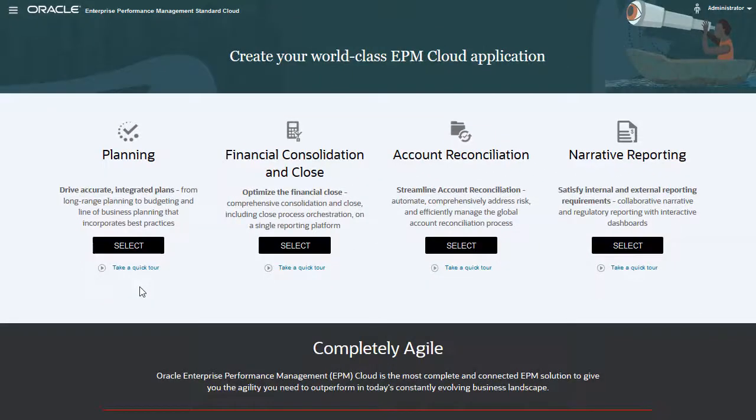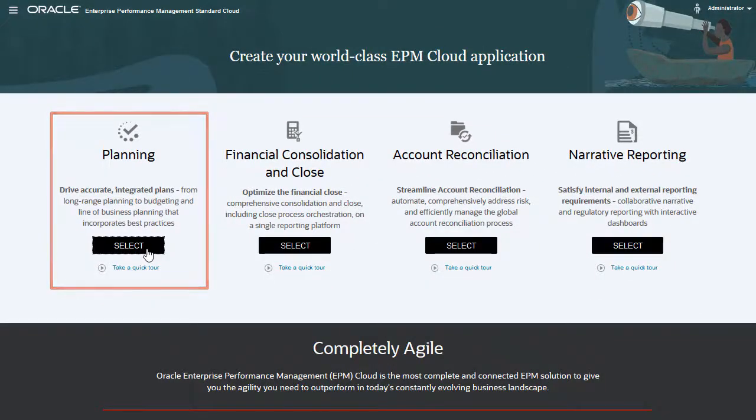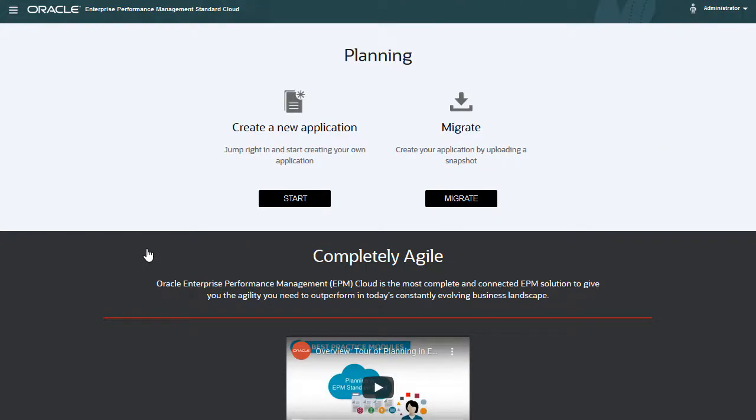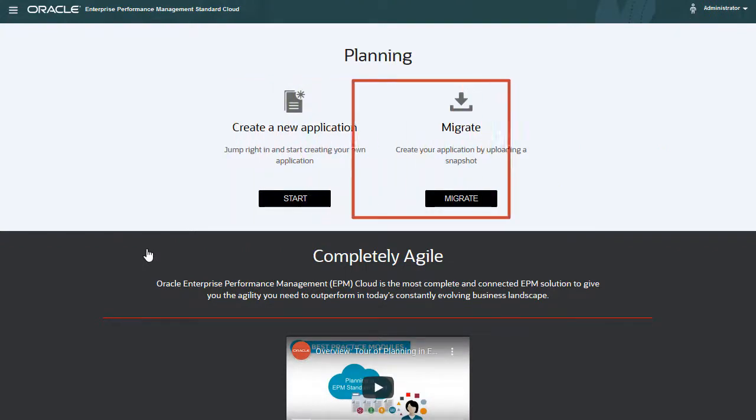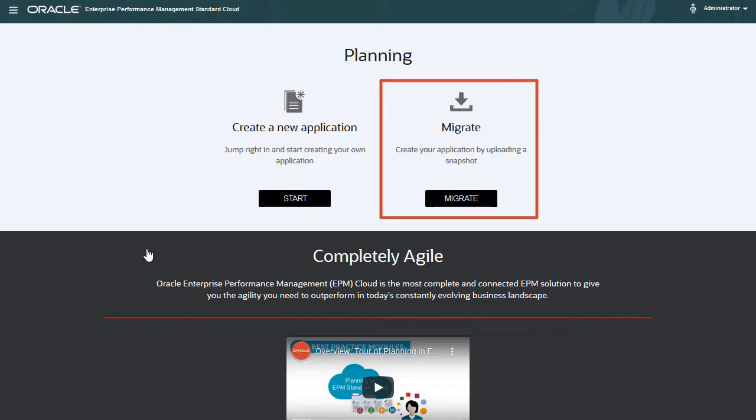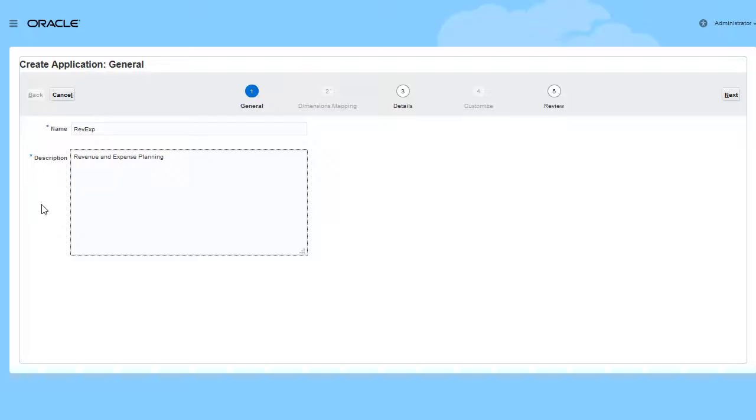On the EPM Standard Cloud Service landing page, I'll select Planning. You can create a new planning application or create an application by uploading an application snapshot. I'll create a new application.